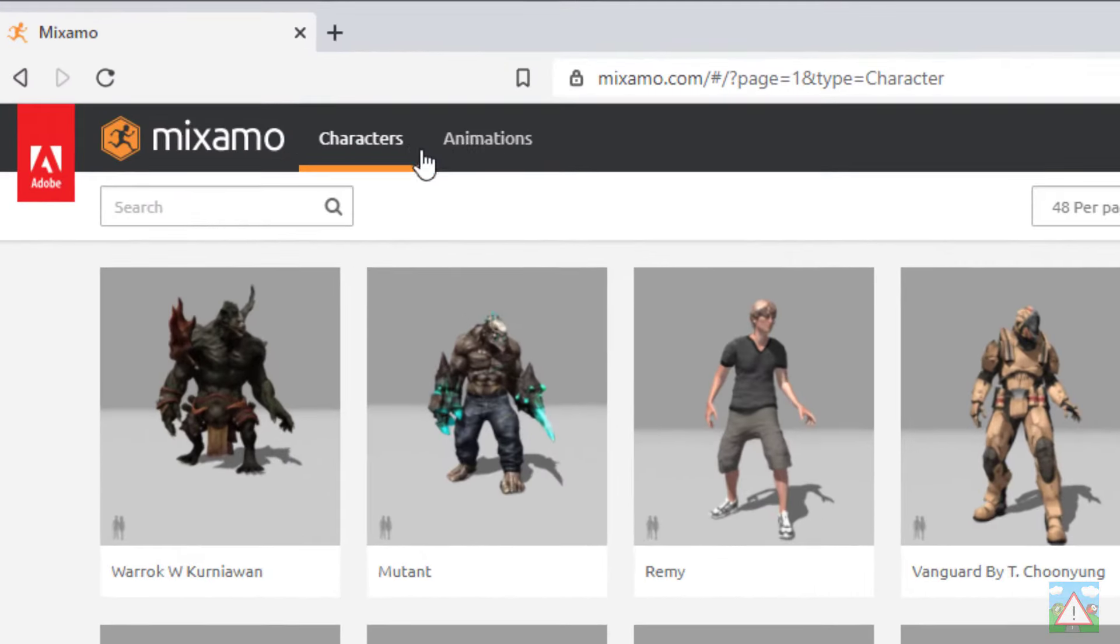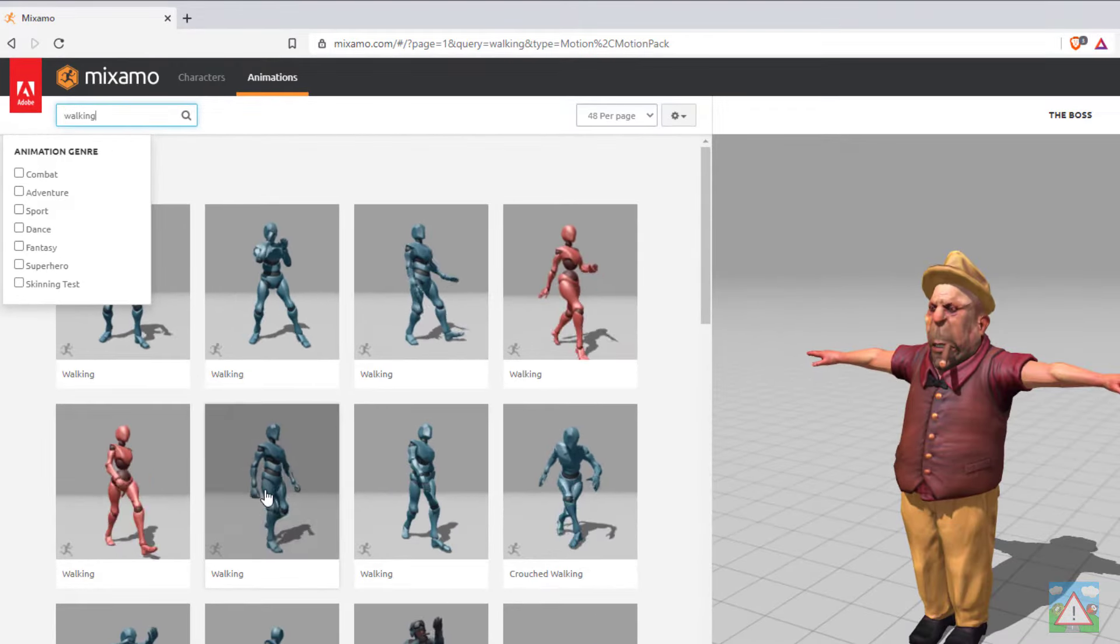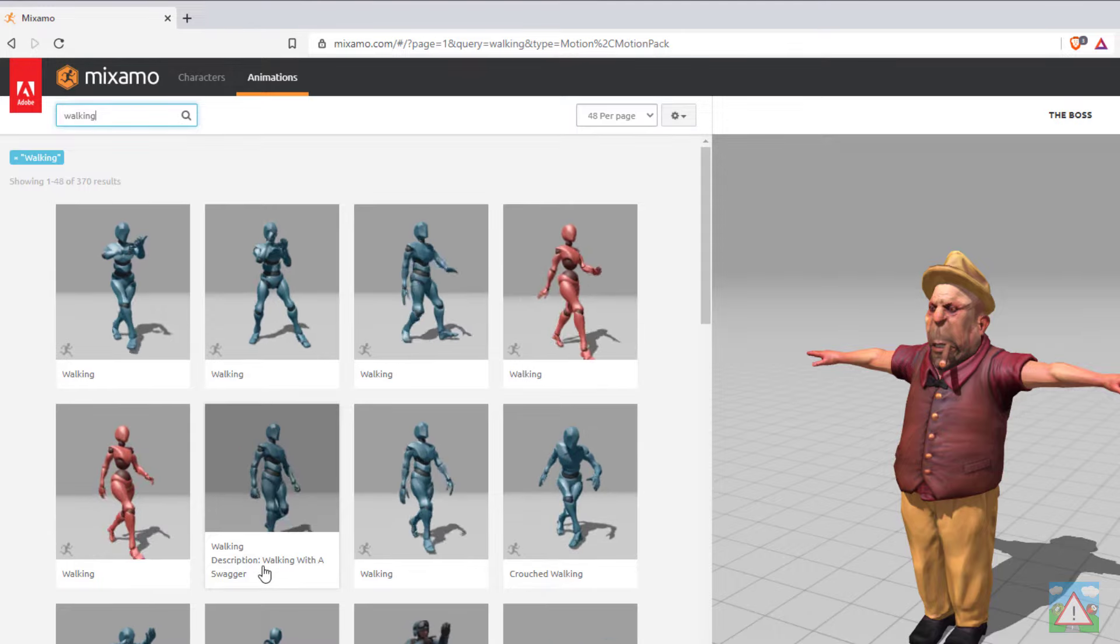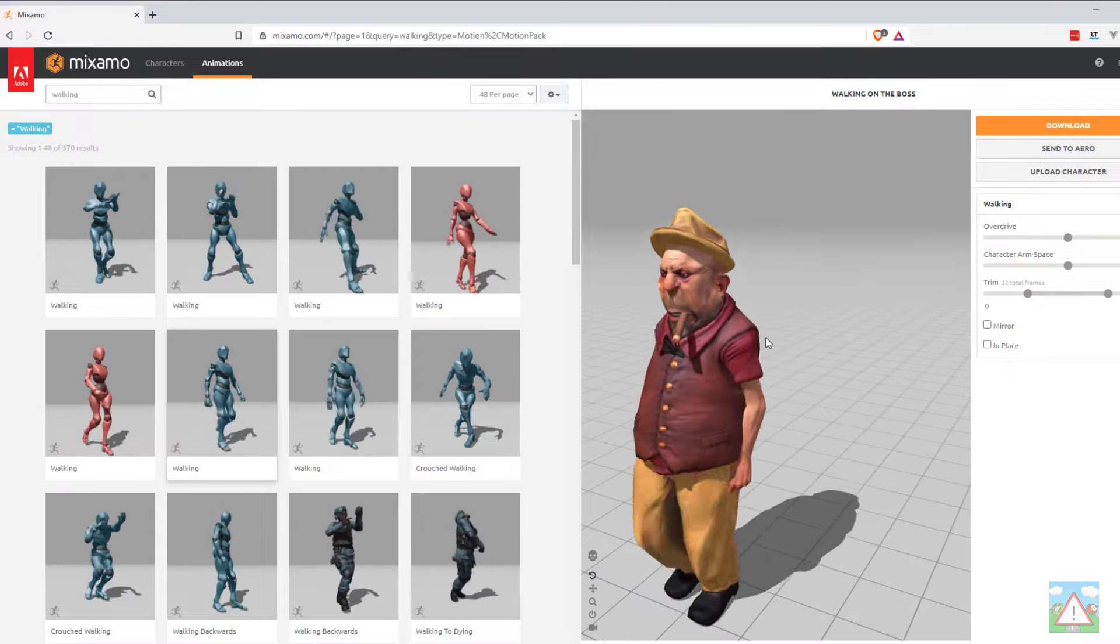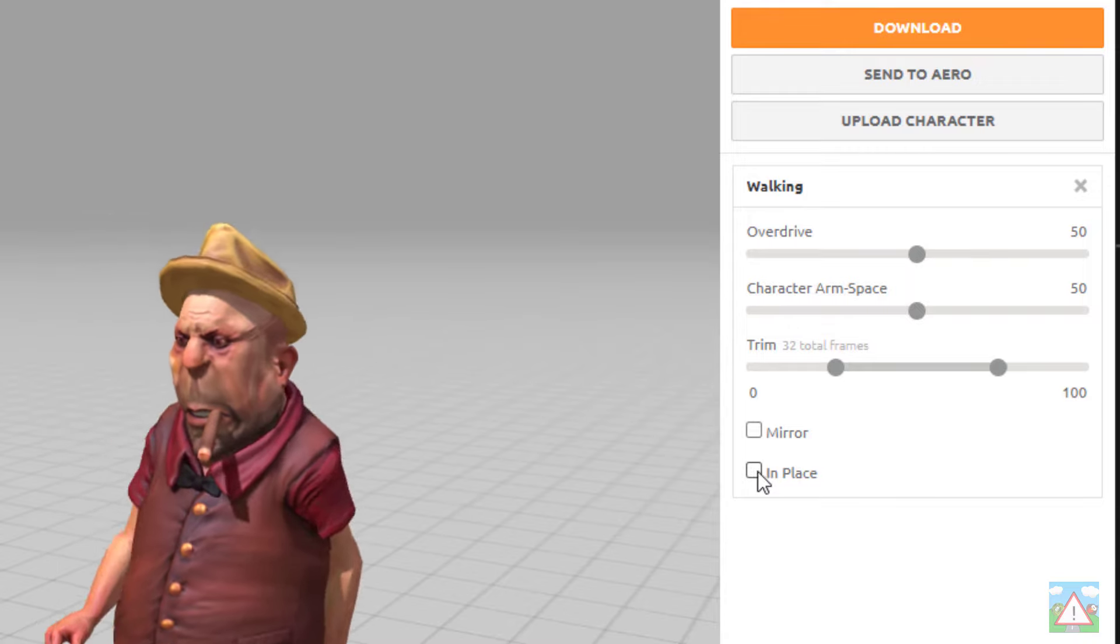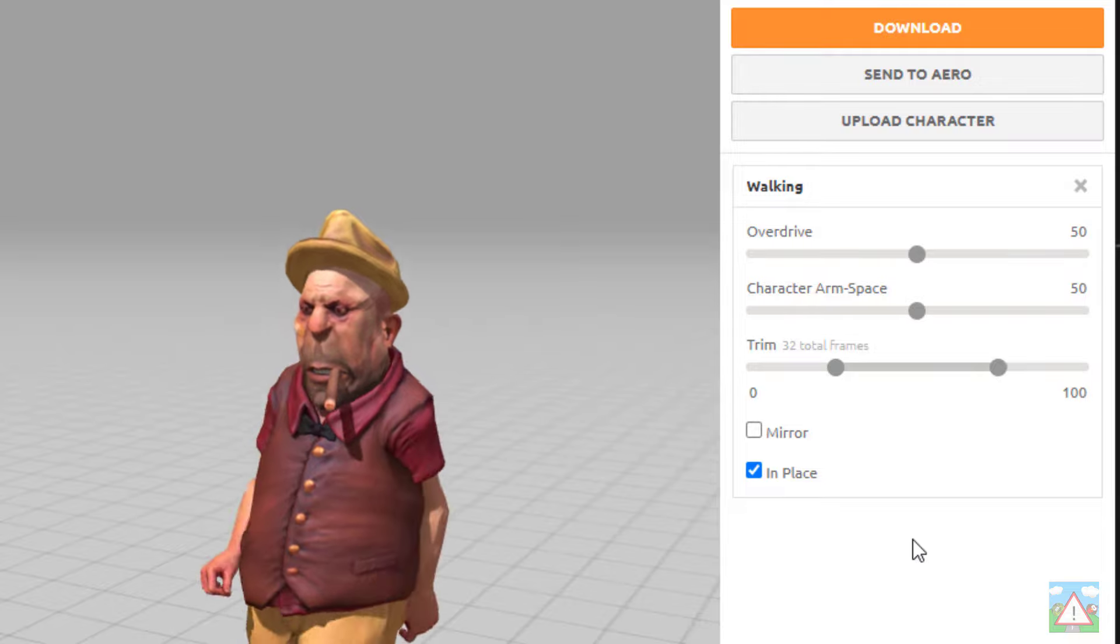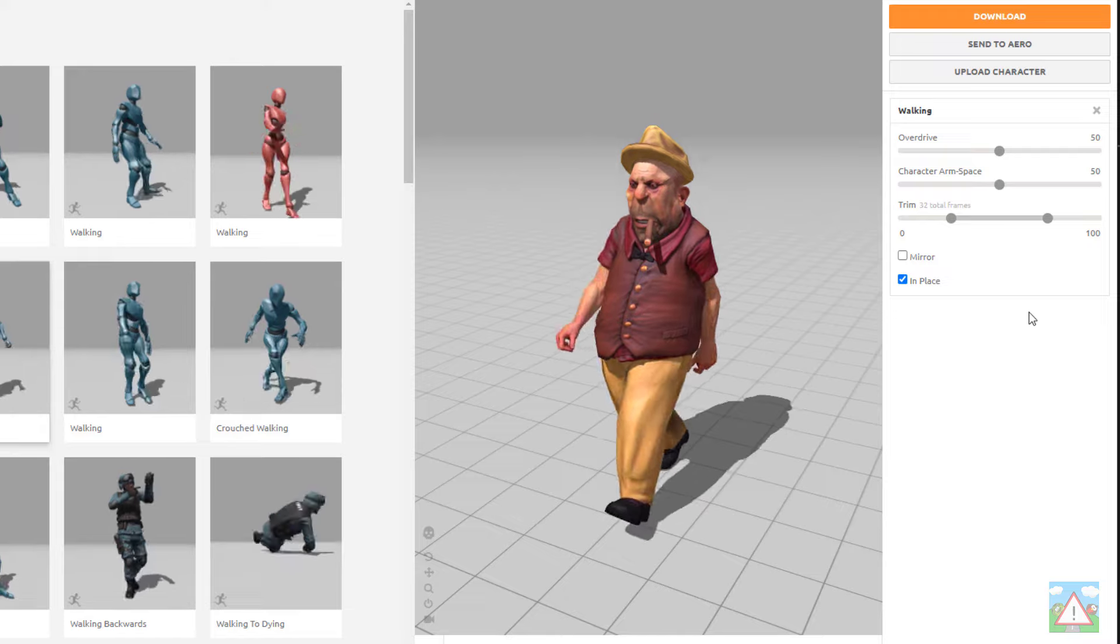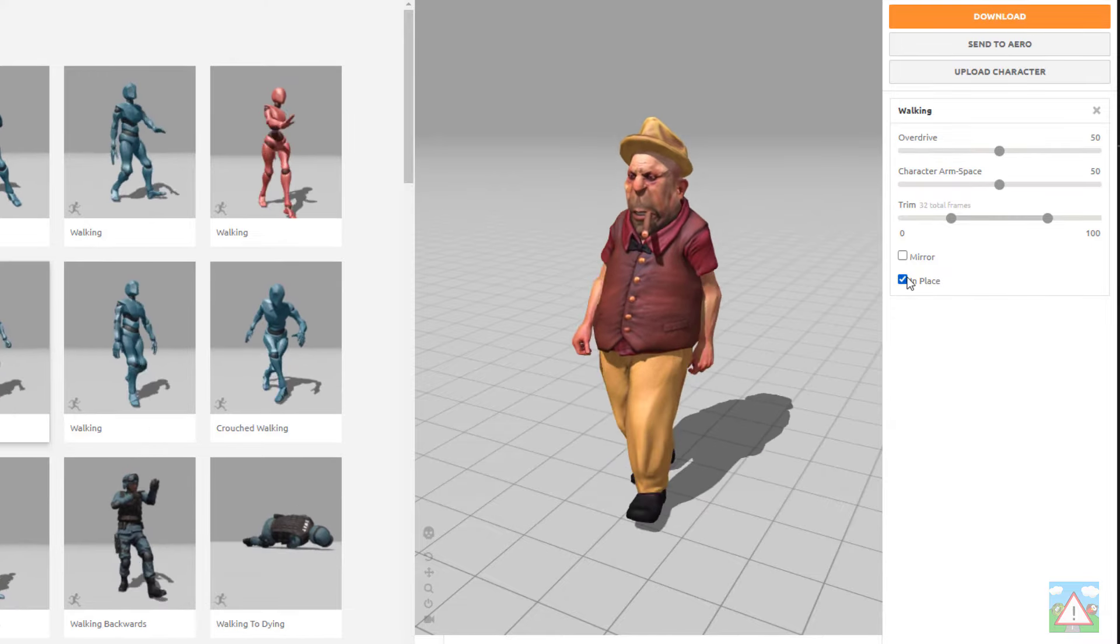Now we can go and get our animation. I'm going to click the animations tab at the top and then in the search box I'm going to type walking, hit enter. There's lots that you can use. I'm going to use this one here which I think is called walking with a swagger, just click on that. Now critical here is on the right hand side there's an option here, checkbox called in place. I want to tick that because later on we're going to move the boss and I want to control his movement rather than the animation certainly the speed.